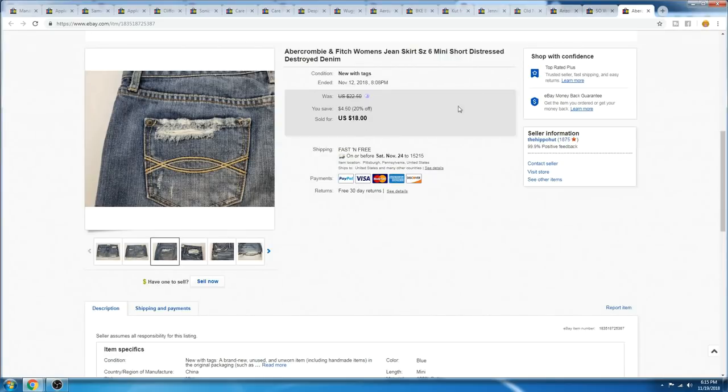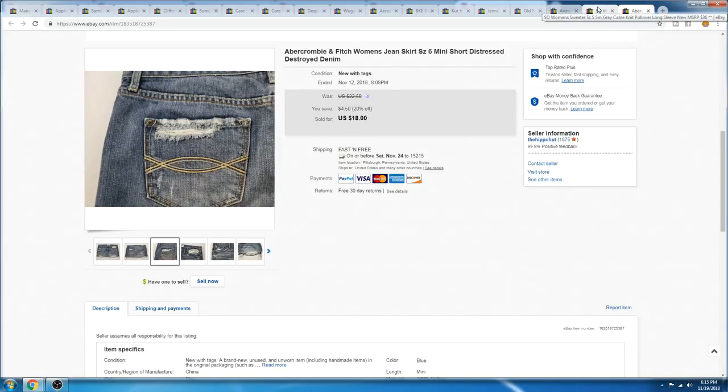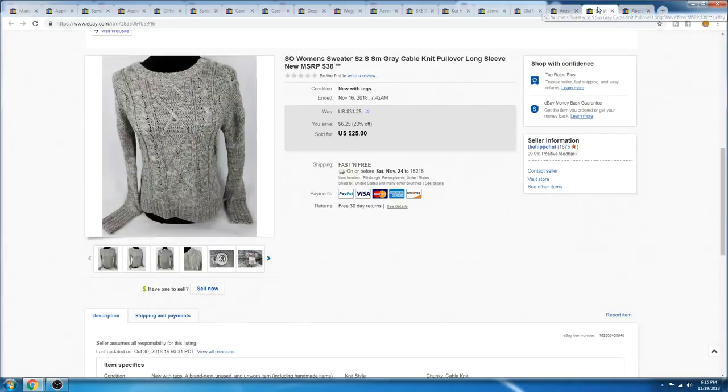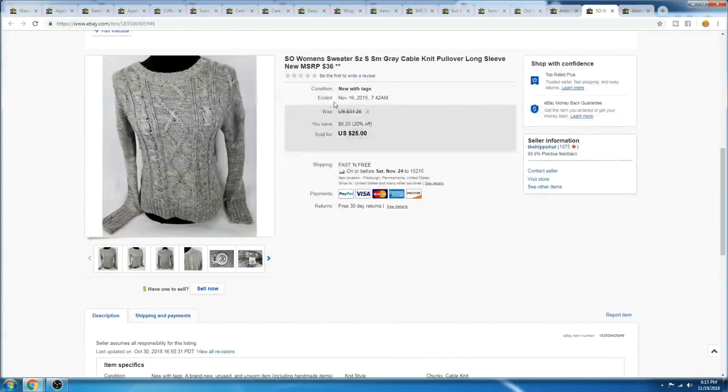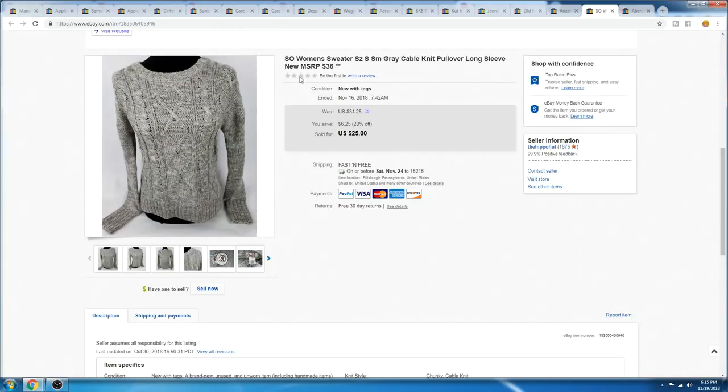It also didn't weigh much, so it shipped first class. This sweater is another example of a mall brand that we would sell that we could pick up for 99 cents. This one was new with tags, 99 cents, and it sold for $25.